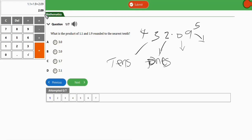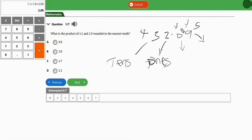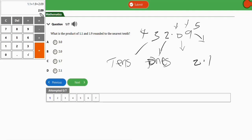The product of 1.1 and 1.9 is 2.09. To round to the nearest tenth: the tenths digit is 0 and the hundredths digit is 9, which is 5 or above, so we round up. The answer becomes 2.1. The correct option is option D. Very simple!